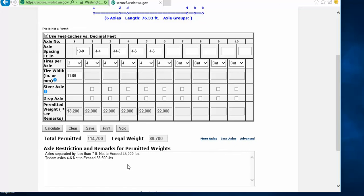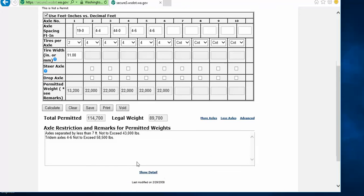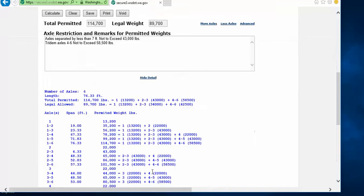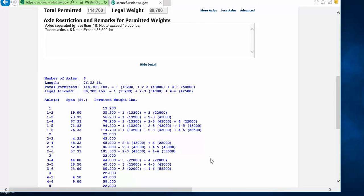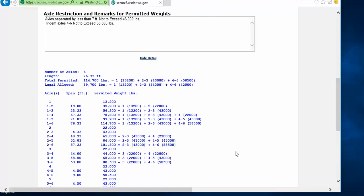You also have the option to click on the Show Detail link, and it will drop down the basic parameters of the configuration, along with all the possible axle spacings and their groupings that the calculator has looked at and analyzed for its final permitted and legal weight results.